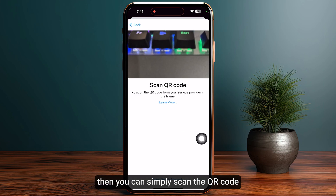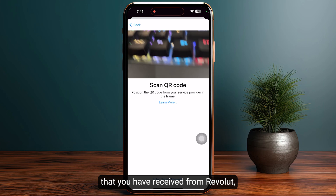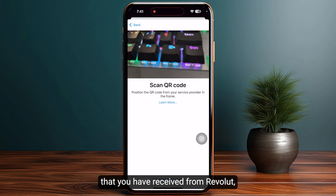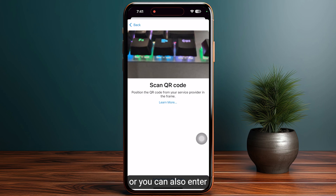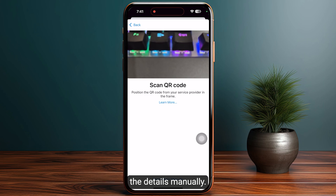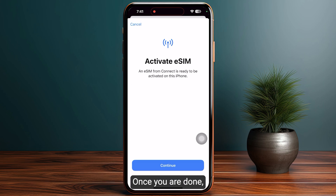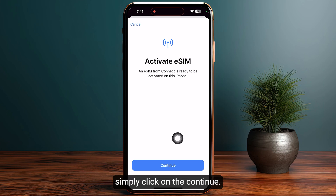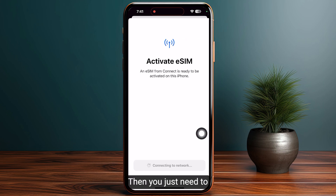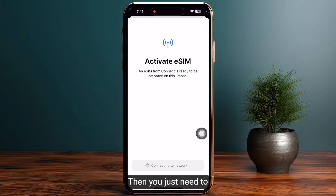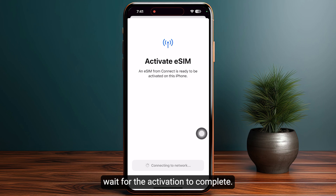You can simply scan the QR code that you received from Revolut, or you can also enter the details manually. Once you are done, simply click on continue. Then you just need to wait for the activation to complete.